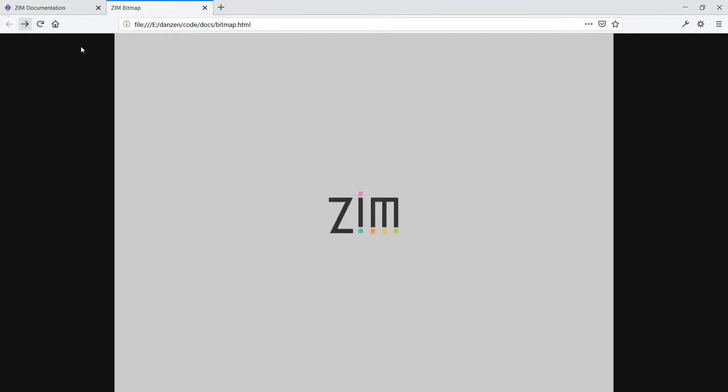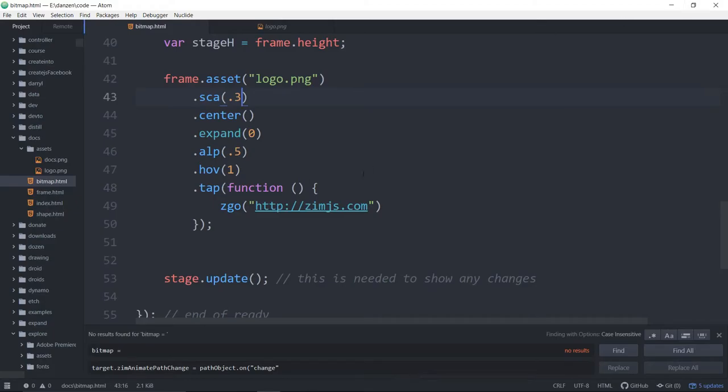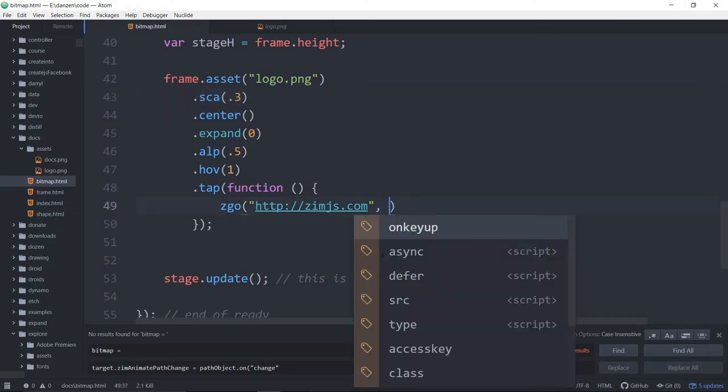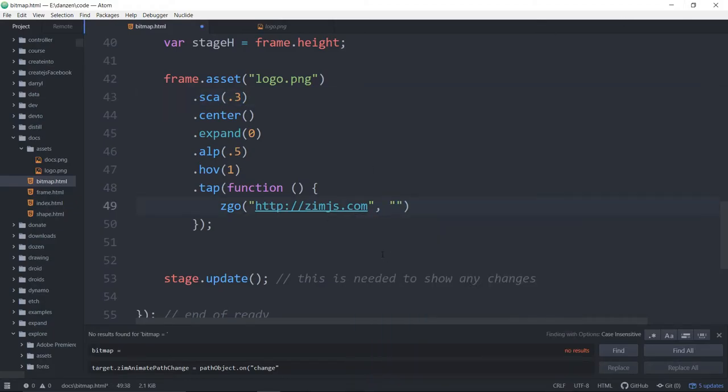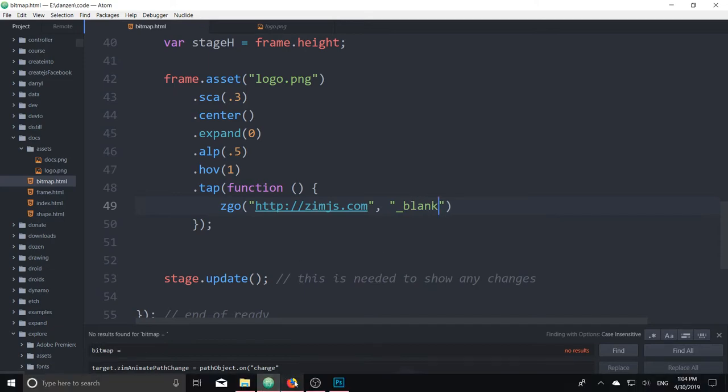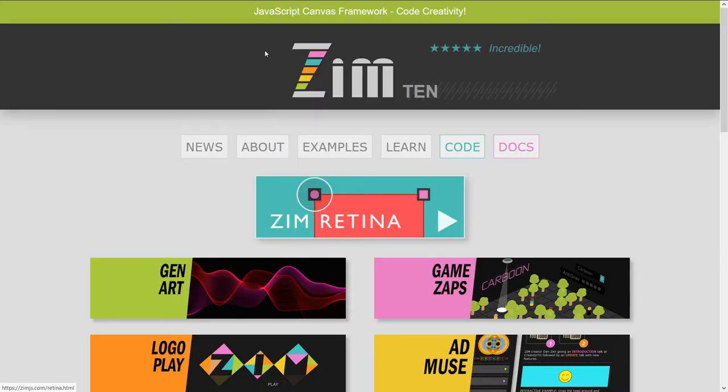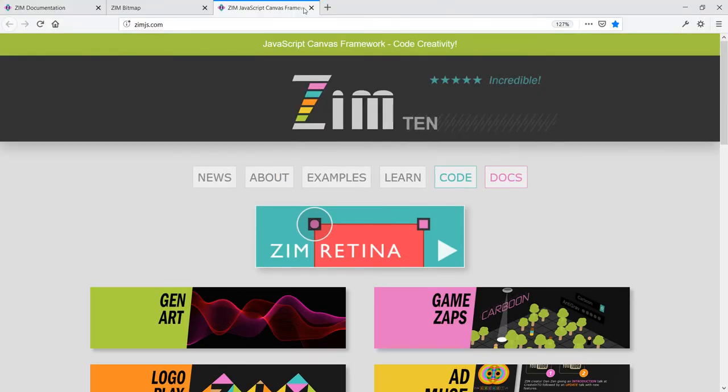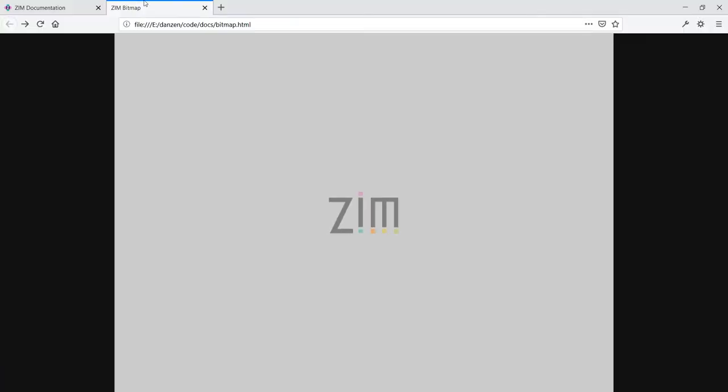In the same window, if we want it in an underscore blank, that's the next parameter here. Underscore blank, like that. That would then open that up in a new window. Anyway, blah, blah, blah. And so now we're in a new window with this working, like so.